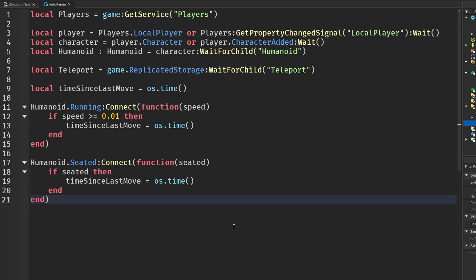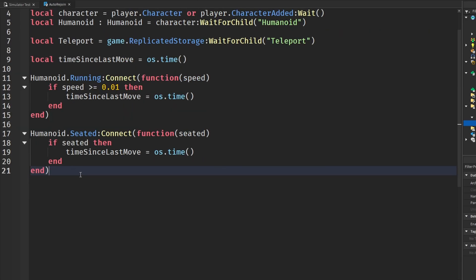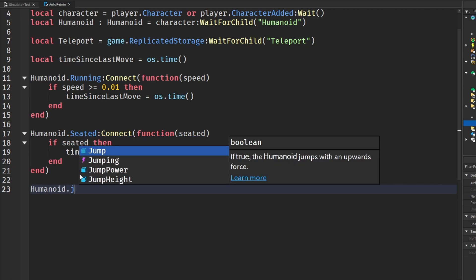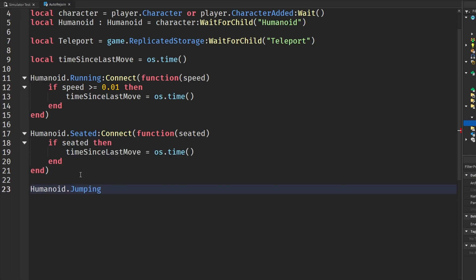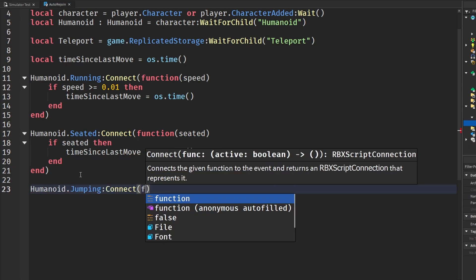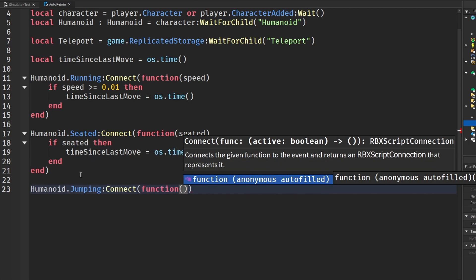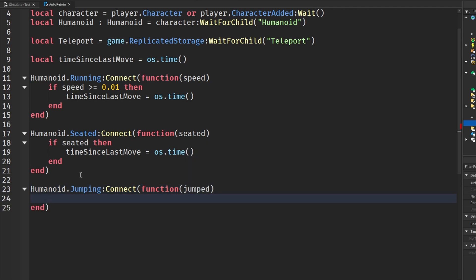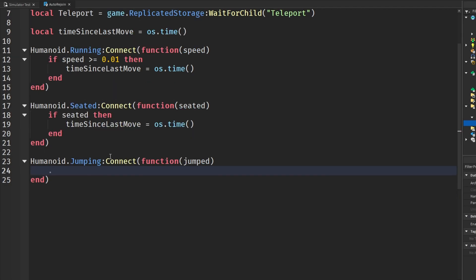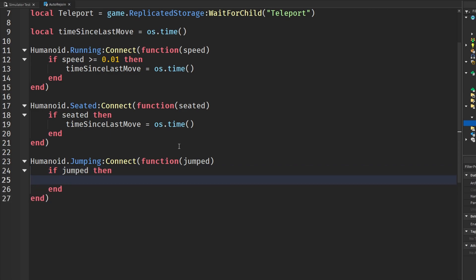And then I'm going to do it once more with humanoid.jumping. So humanoid.jumping connects function and there's that same active Boolean and we're going to say jumped. And then check if we jumped. If jumped, then once again, set time since last moved.